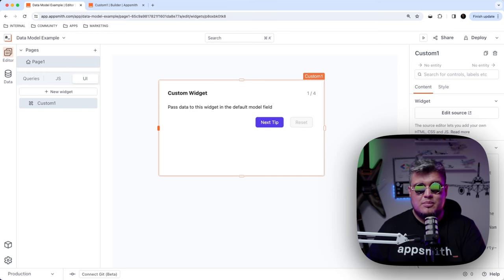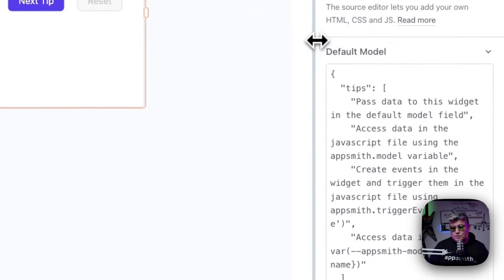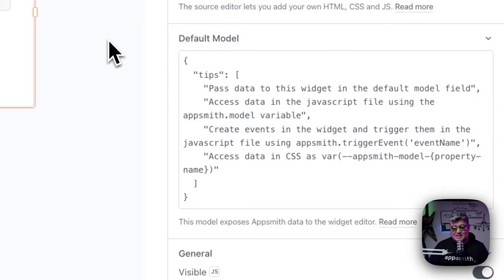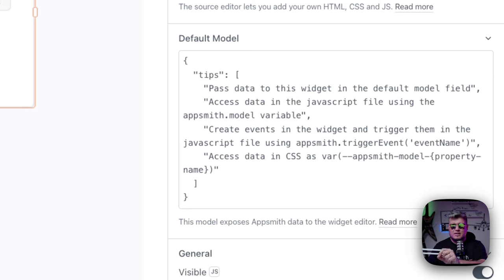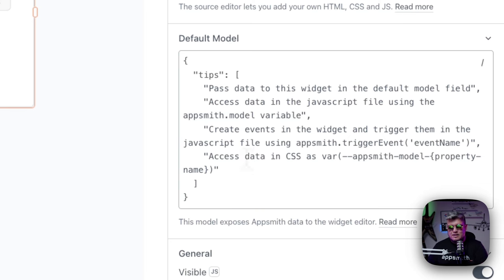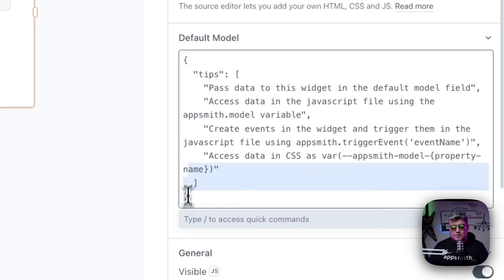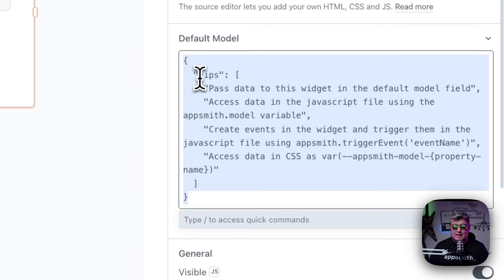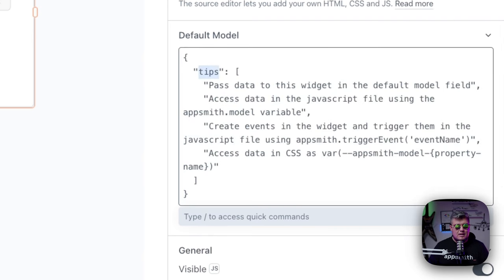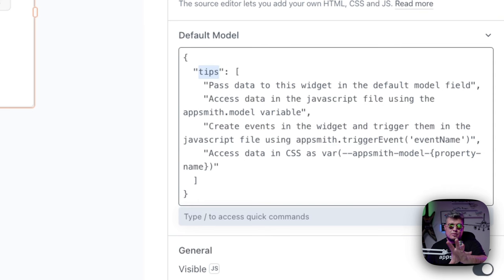The data model is how you pass data into your custom widget so you can use it for your functionality, your display, or whatever you want to do. There are multiple ways to pass data into the custom widget. The first one, which is probably the easiest, is passing hardcoded values. Once you click a custom widget, you will see its properties on the right, one of those being the default model. In this example, we have an object which has an array of tips — that's all it has, and it's completely hardcoded.